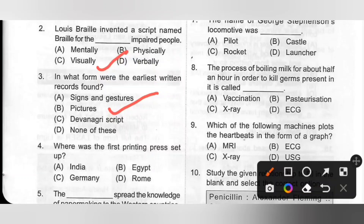Fourth one: Where was the first printing press set up? Options: A. India, B. Egypt, C. Germany, D. Rome. The first printing press was set up in Germany. Option C is the correct answer.